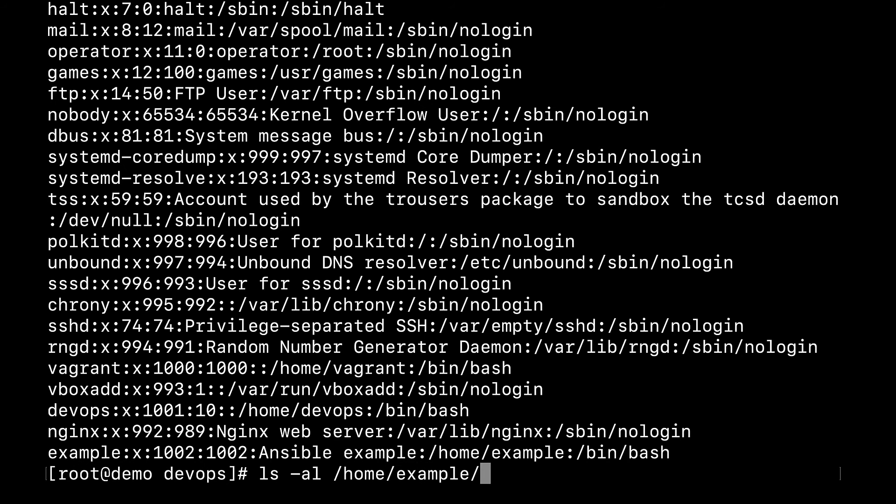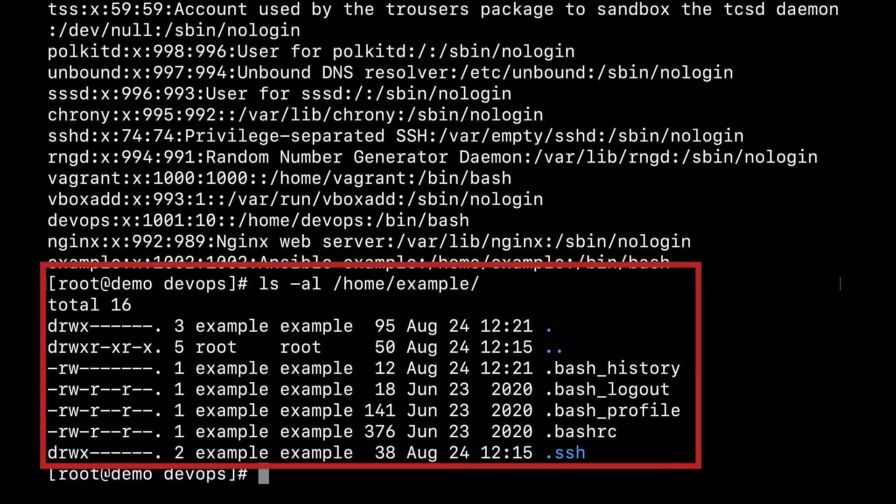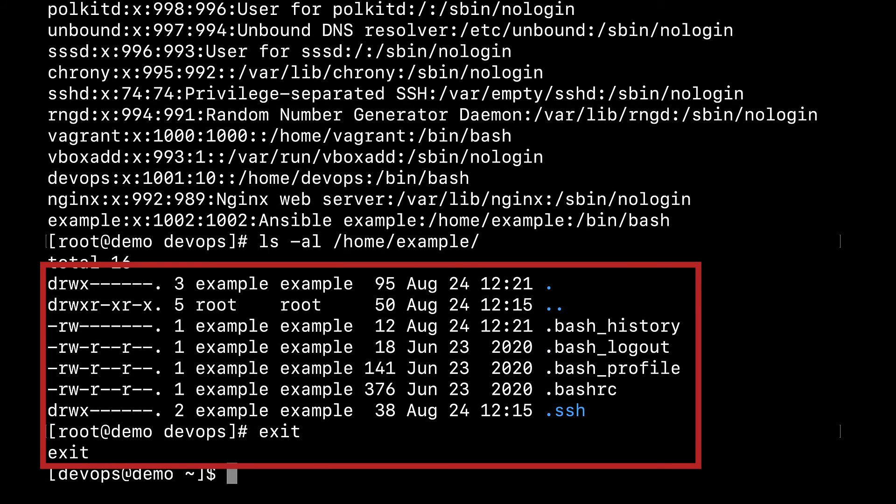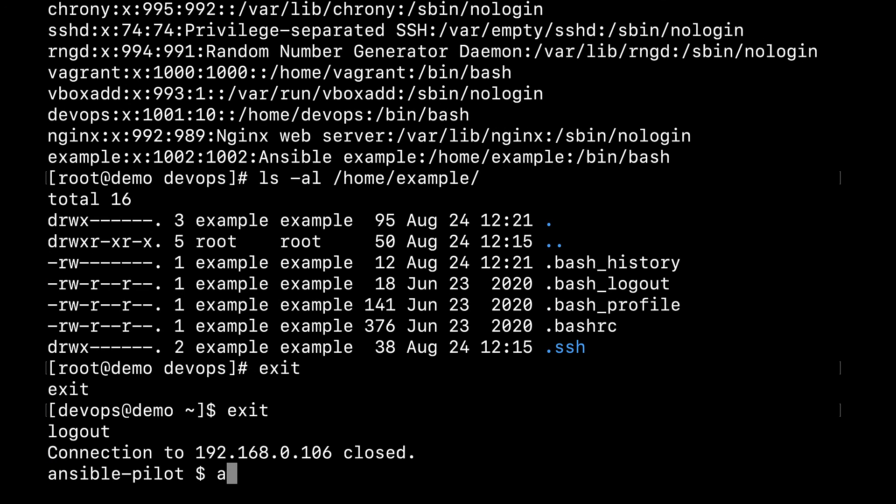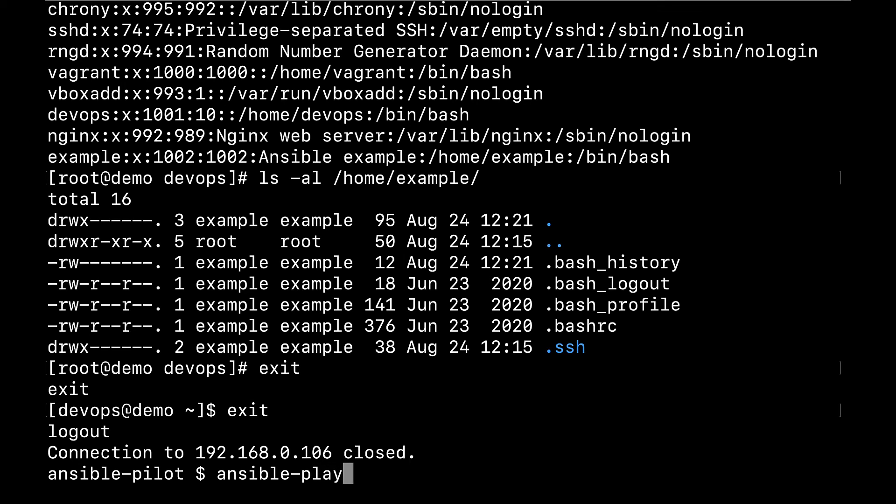Let me verify that this user has a home directory with some files and directories inside. For example, there is the SSH key. Let me exit from root, exit from my devops user, and execute my playbook.